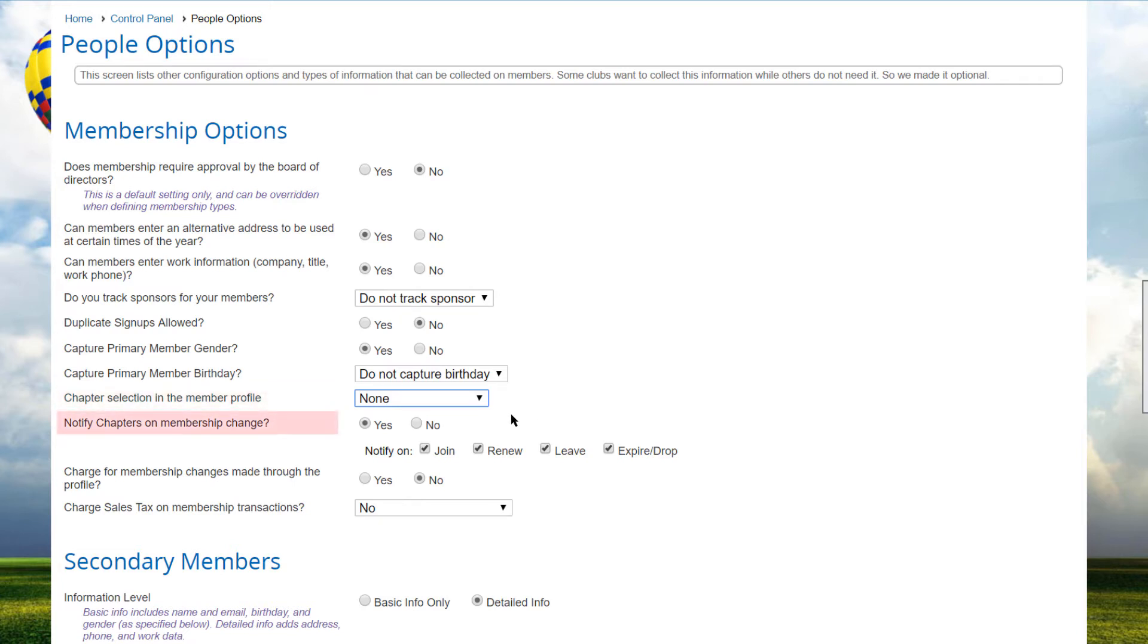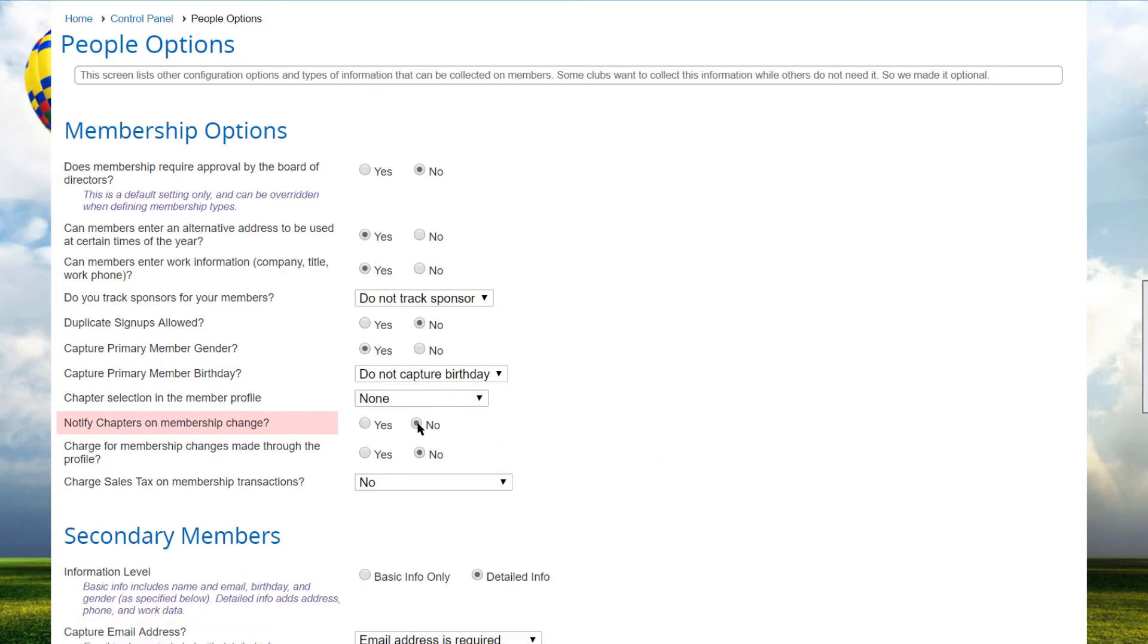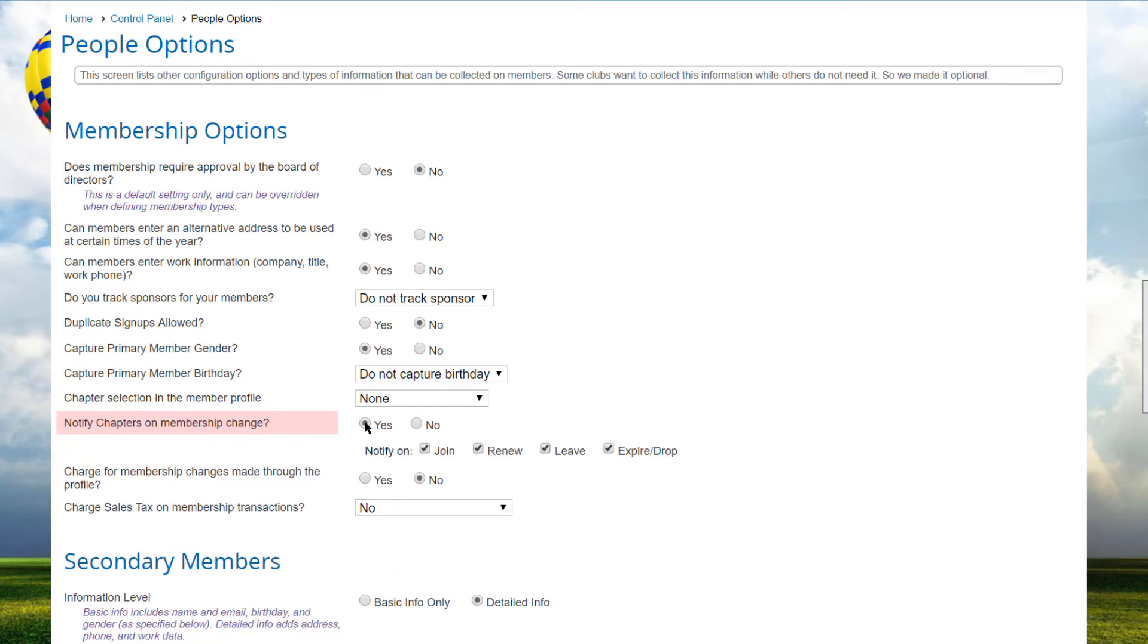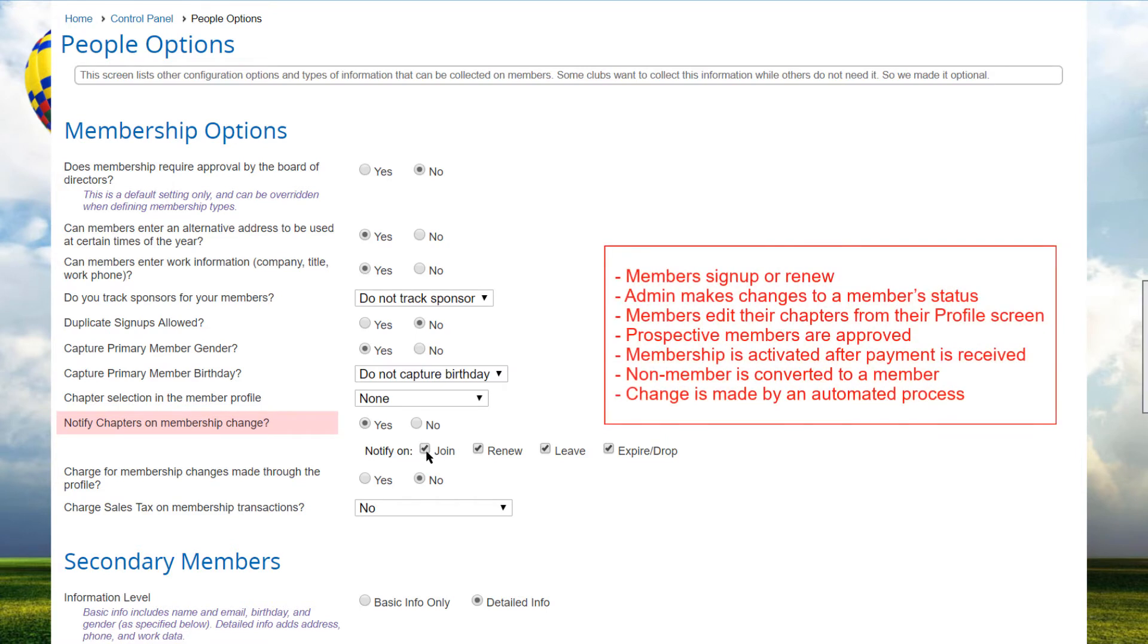You can choose to notify chapters when members change. When this option is set to Yes, the system will notify designated chapter coordinators when members join or leave chapters. This can happen in any of the following ways: